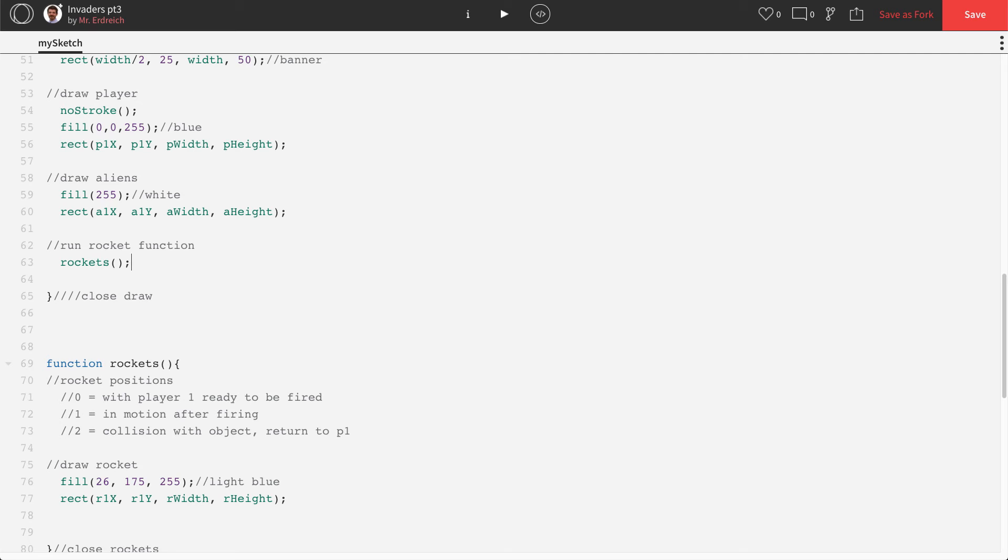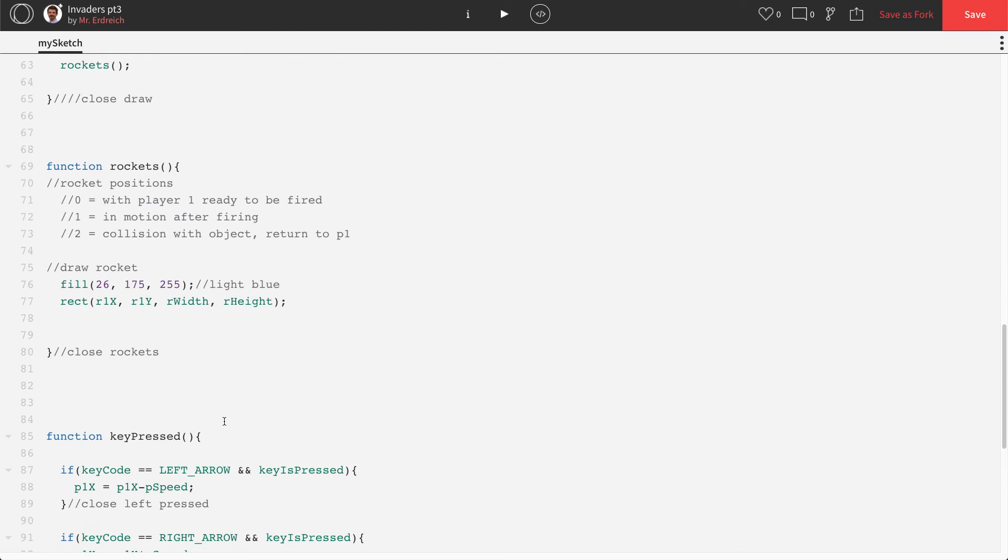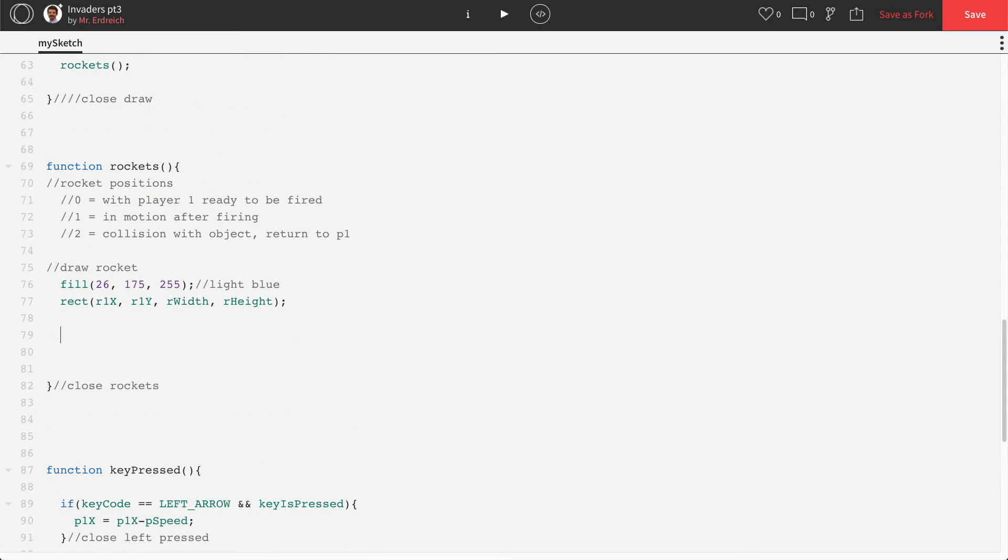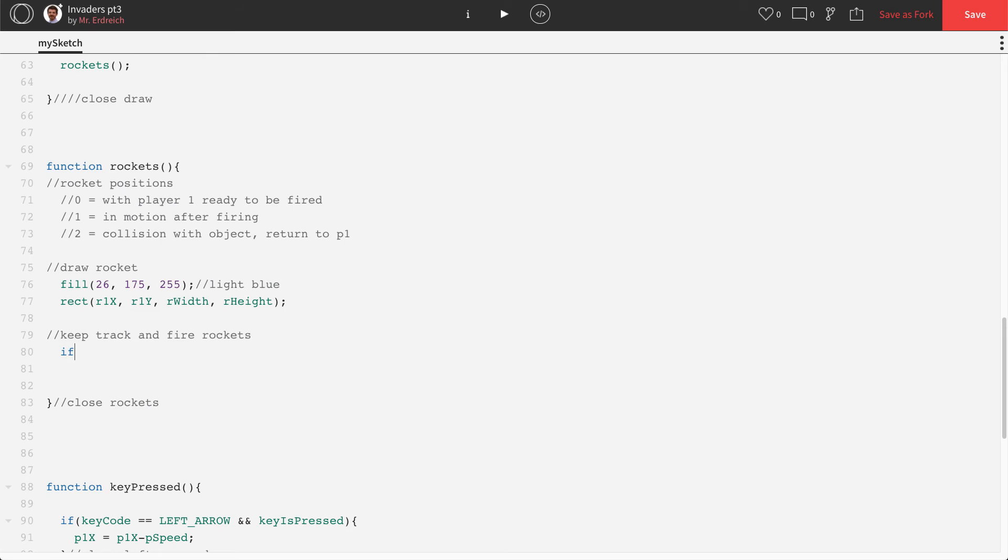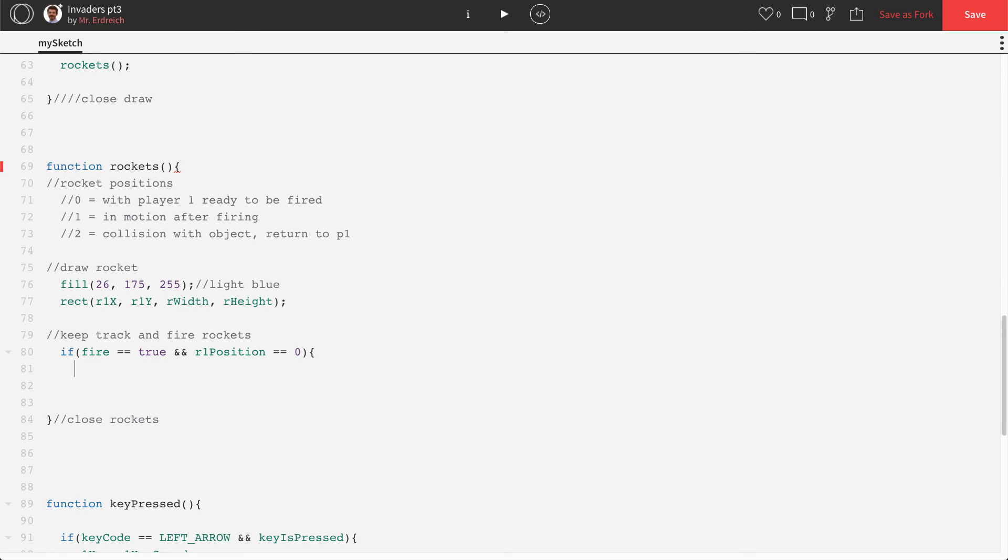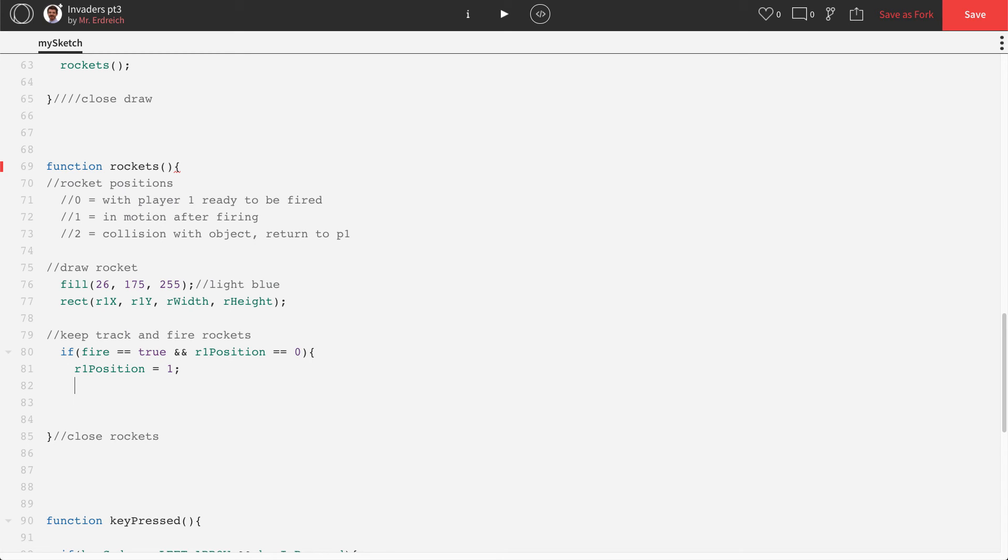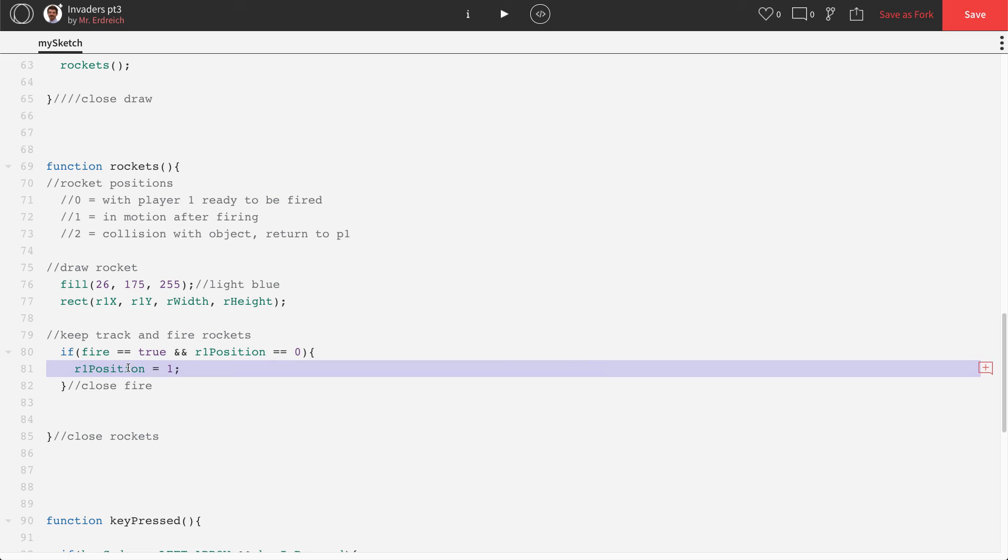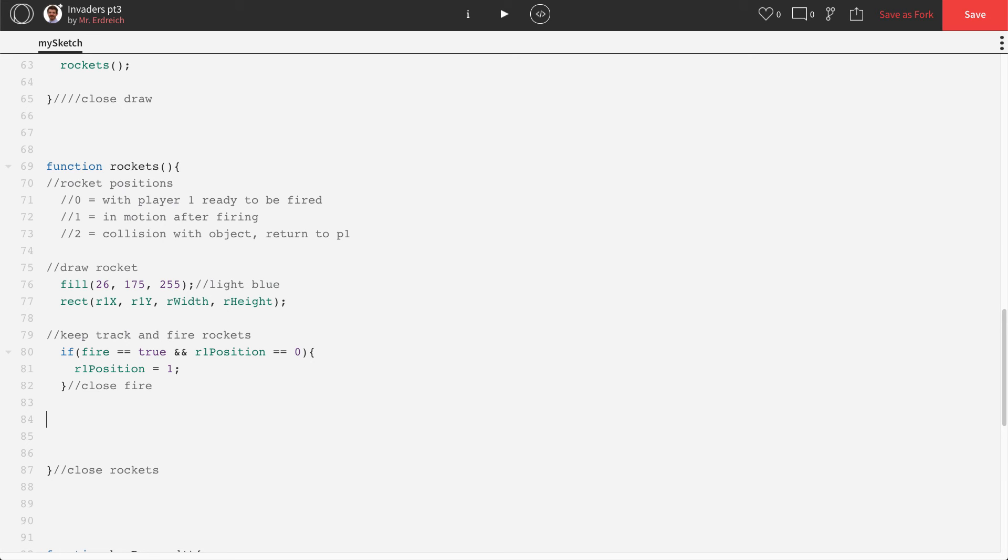The next thing is let's actually make this thing fire. So we're going to need a couple if statements here. Keep track and fire rockets. If fire equals equals true, that means that we've pressed the key, and the rocket isn't already or is with the person. So that means that the rocket hasn't already been fired. So this is going to prevent somebody from firing the rocket rapidly, inevitably. So if fire equals equals true and R1 position equals equals zero, because R1 position means that the rocket is ready to be fired. So if you press the fire key, and the rocket is at position zero, which we know means it's ready to be fired, then the position will change to one, which means that it's in motion.